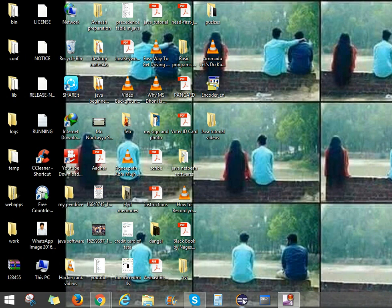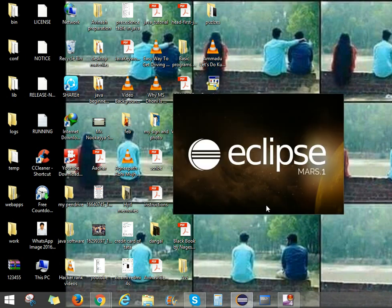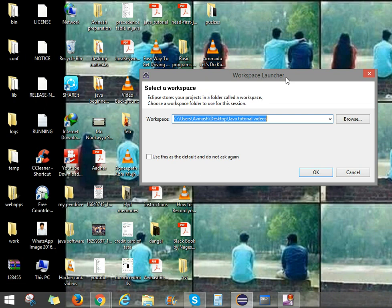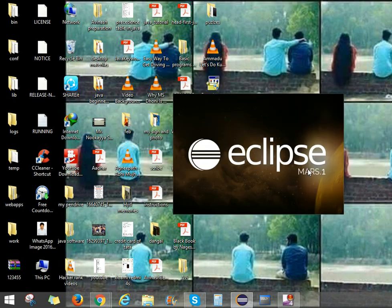For opening that, you can open Eclipse. After opening Eclipse, it will ask for the workspace launcher. For the workspace launcher, you can create one folder. I will create the workspace launcher name as Java Tutorial Videos. Without the path, it won't work in Java. Then press OK.